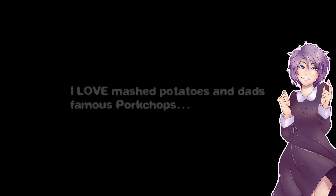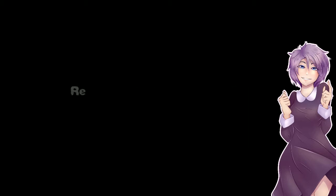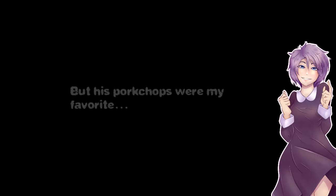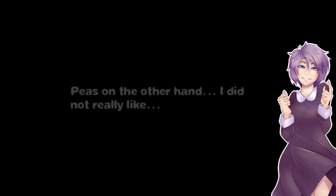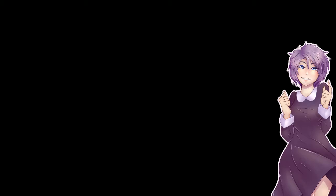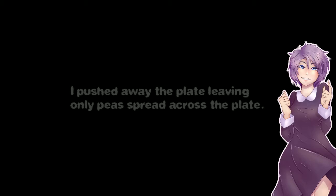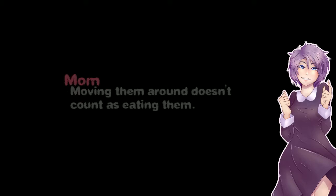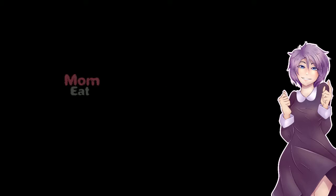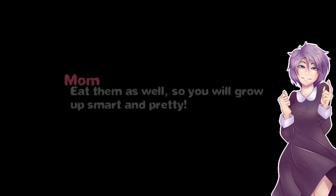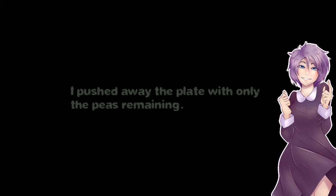I love mashed potatoes. And dad's famous pork chops. Really any kind of meat. But his pork chops were my favorite. Peas on the other hand I did not really like. I pushed away the plate, leaving only peas spread across the plate. Moving them around doesn't count as eating them. Eat them as well, so you'll grow up smart and pretty. I push away the plate with only the peas remaining.